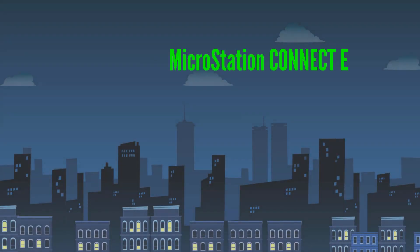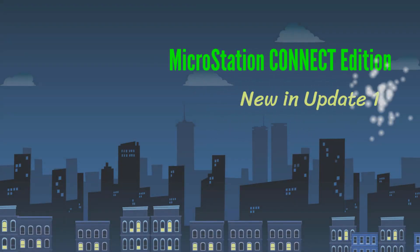Let's take two minutes to run through all the new enhancements delivered in the new Update 12 of MicroStation Connect Edition.